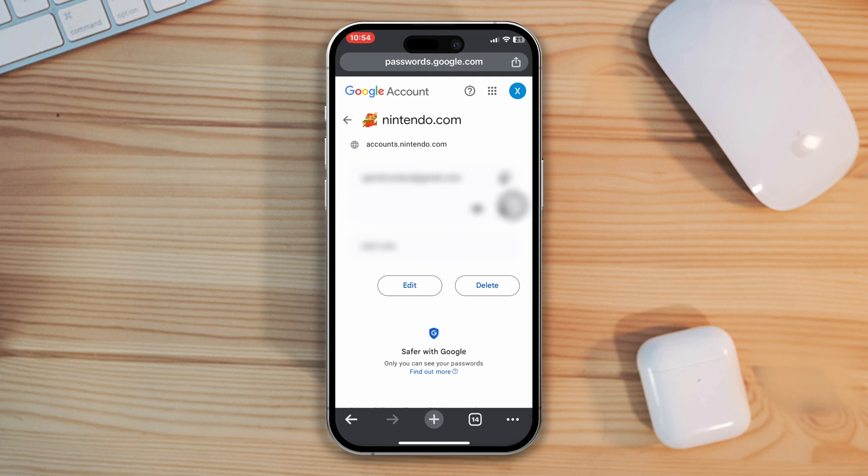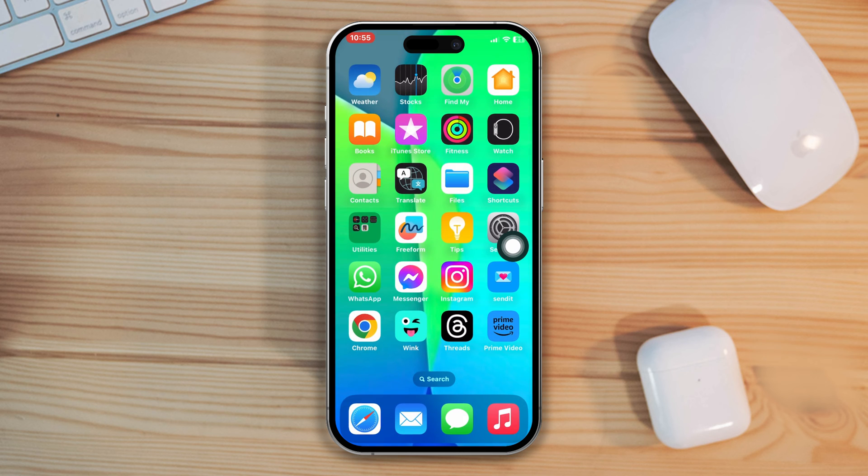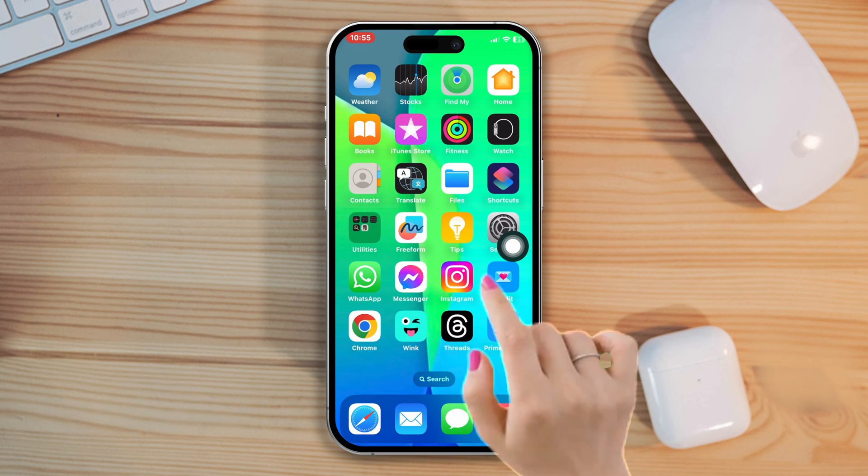If you use an iPhone to create a Nintendo account, please follow Solution 2. Solution 2. Check your iPhone password manager.